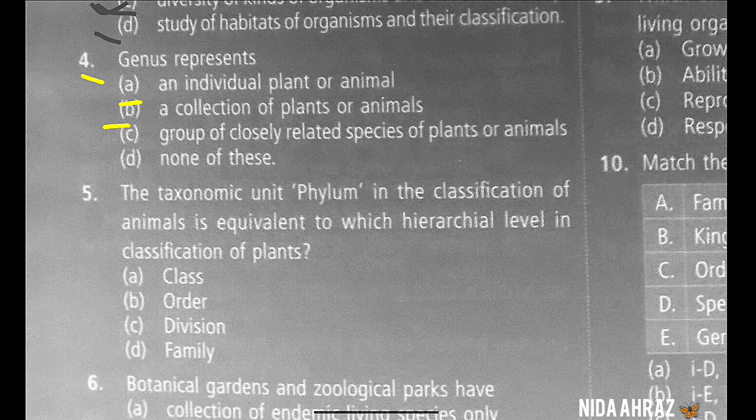Genus represents: an individual plant or animal; a collection of plants or animals; a group of closely related species of plants or animals; or none of these. The correct choice is option C. A taxonomic unit, phylum, in the classification of animals is equivalent to which hierarchical level in the classification of plants?